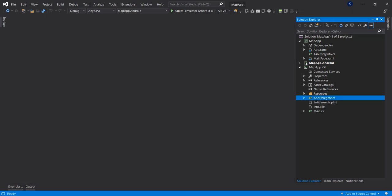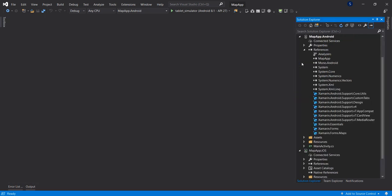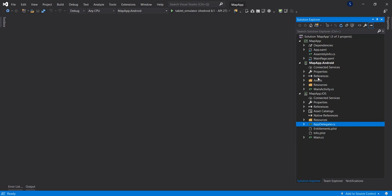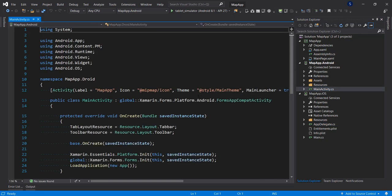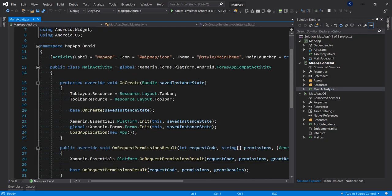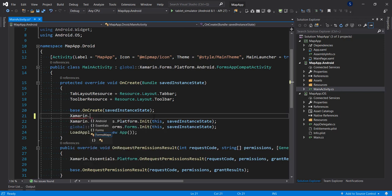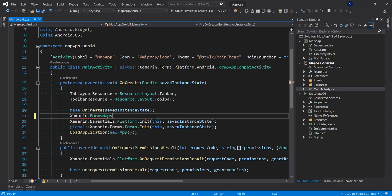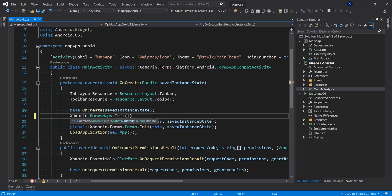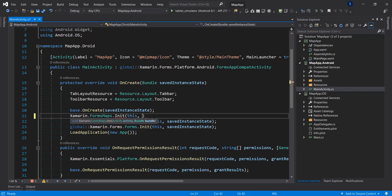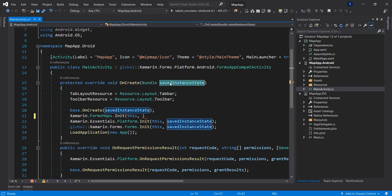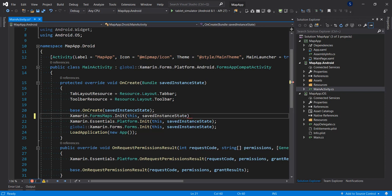Also let's go to the MainActivity for Android right before here. So let's do Xamarin.FormsMaps.Init. This takes this and the name of our bundle is this saved instance state. So let's pass that in like that.